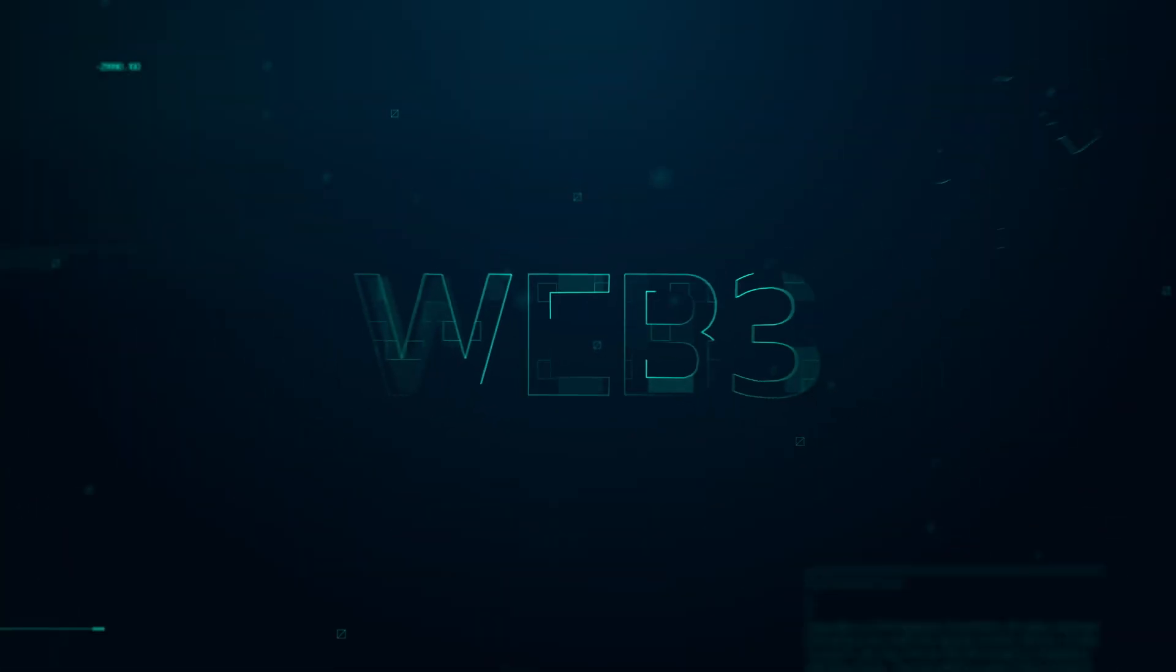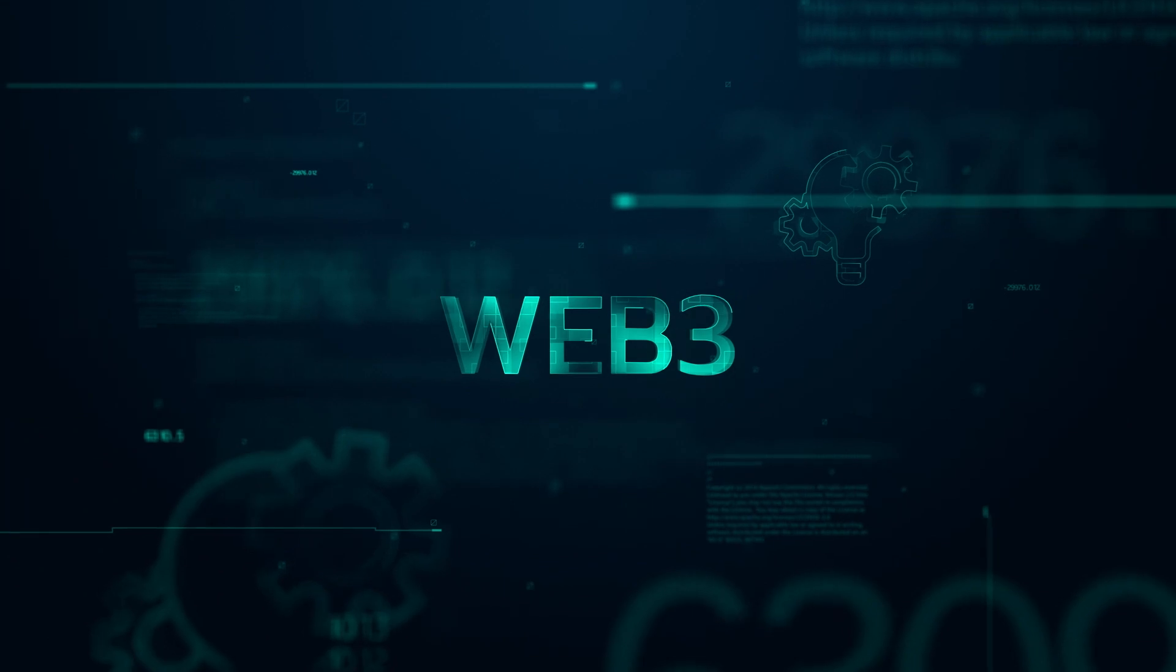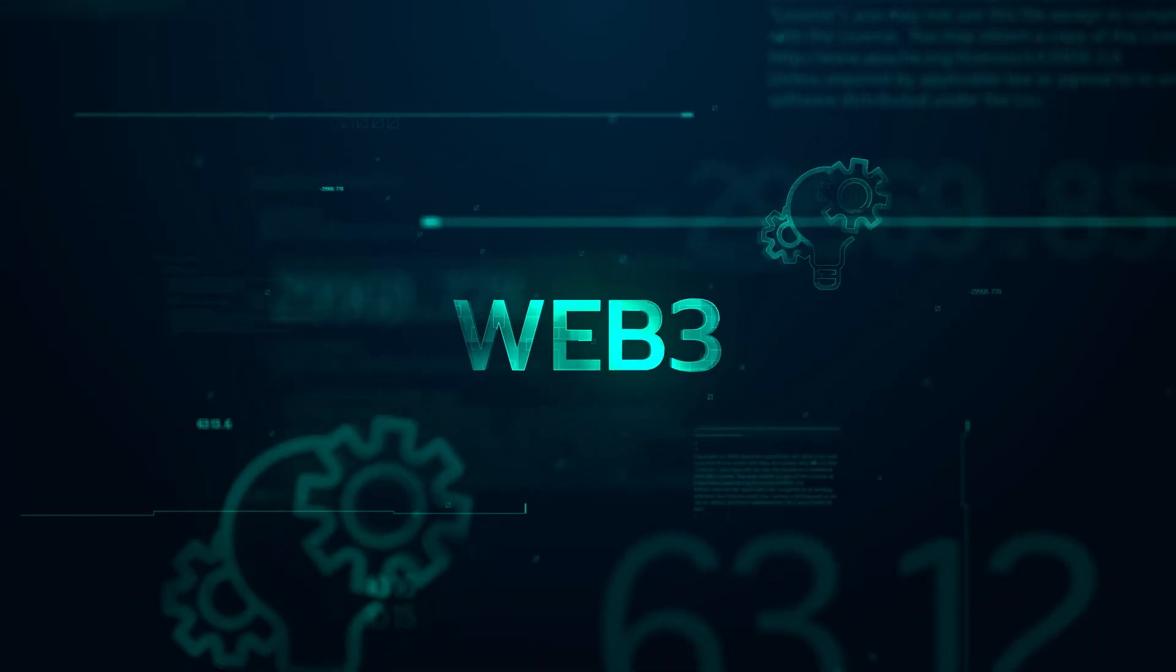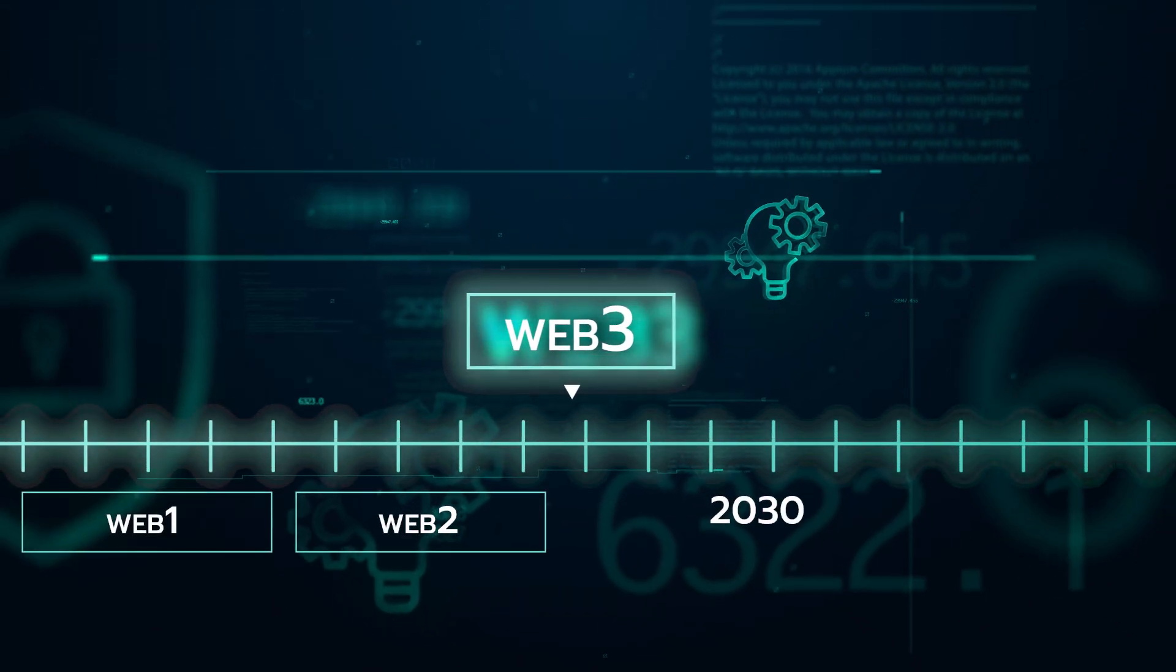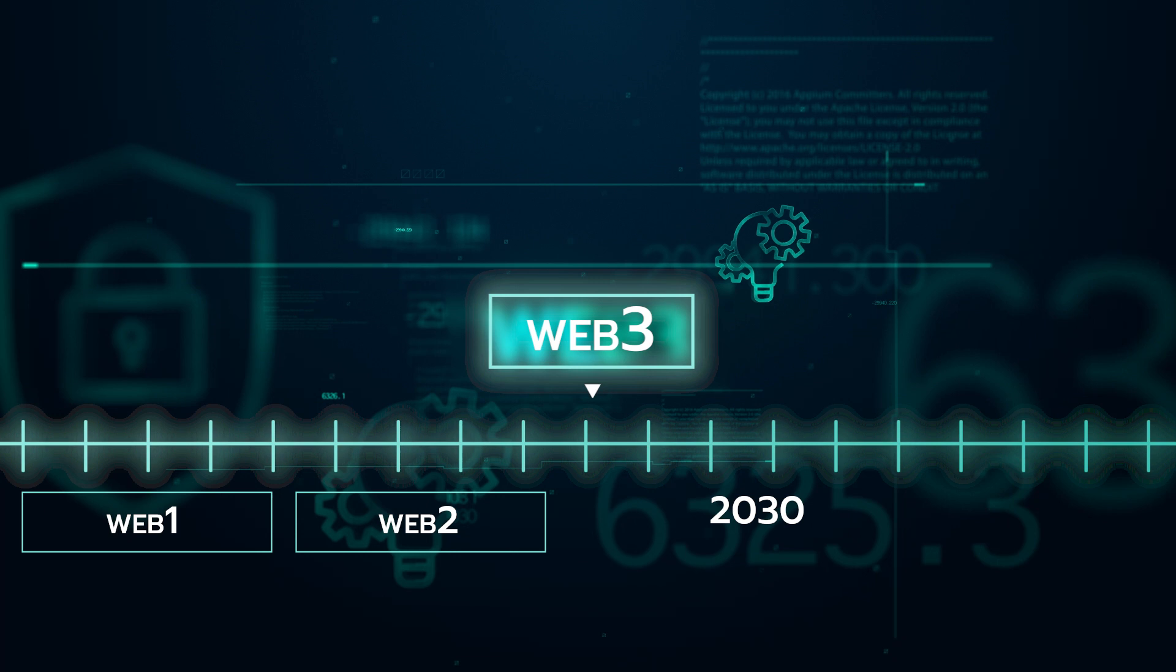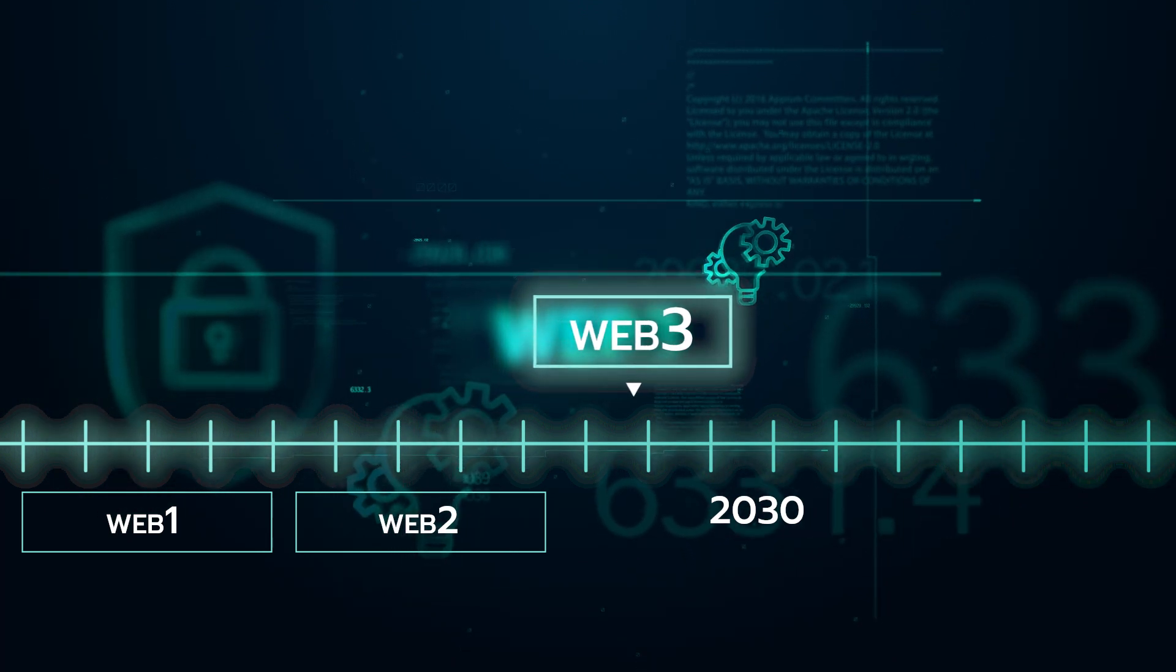Not everything is clear yet, and Web 3 may still include some surprises along the way. We should be firmly moving into the Web 3 era by the end of the 2020s.